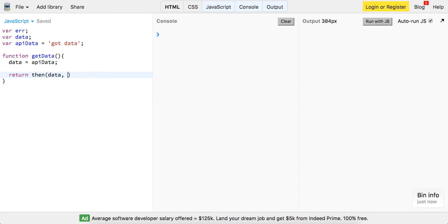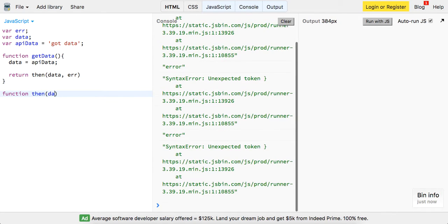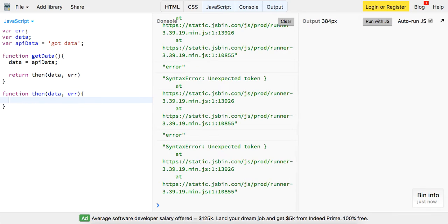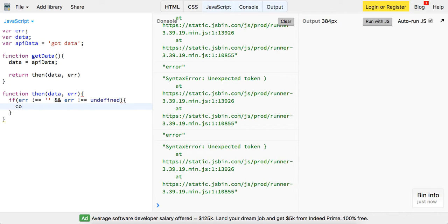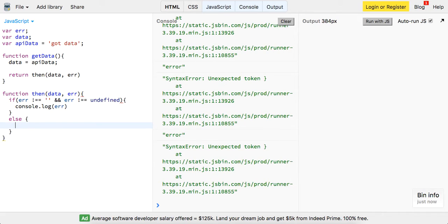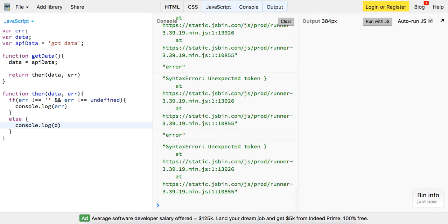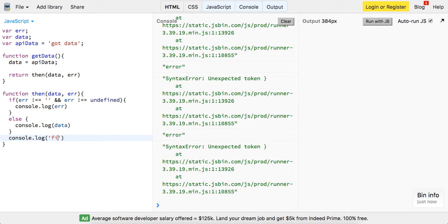Okay, so now let's write our then function and this is going to take in data and the error and it's going to say if error is not equal to empty string and error is not equal to undefined, we'll say console.log error. Else, else we will just console.log the data we get back. And then finally at the very end we'll just console.log 'finished executing promise'.